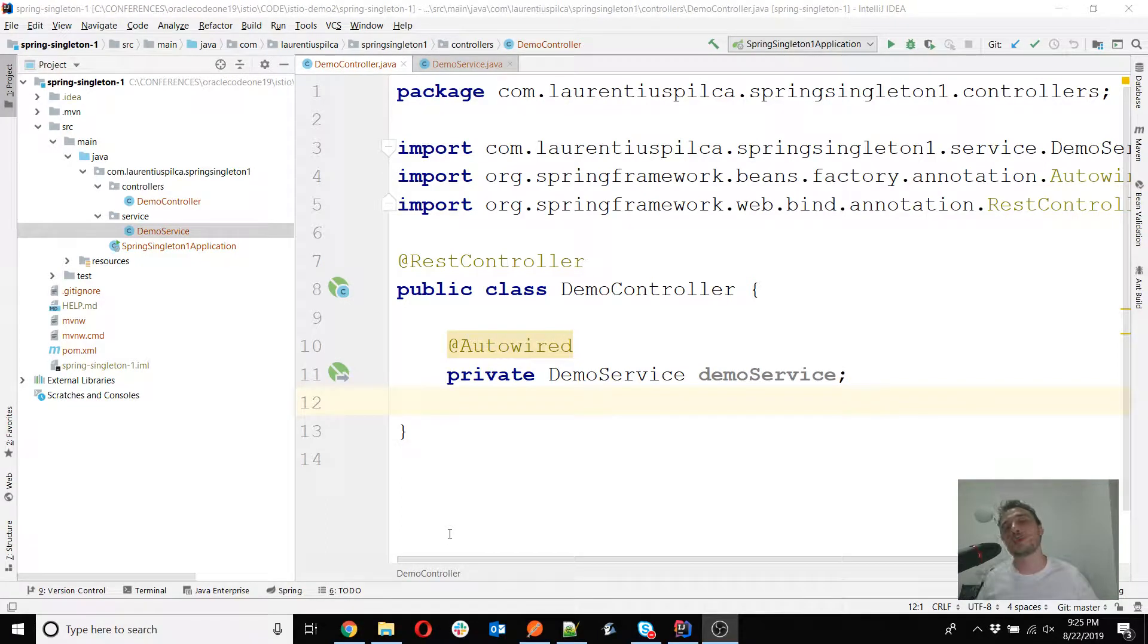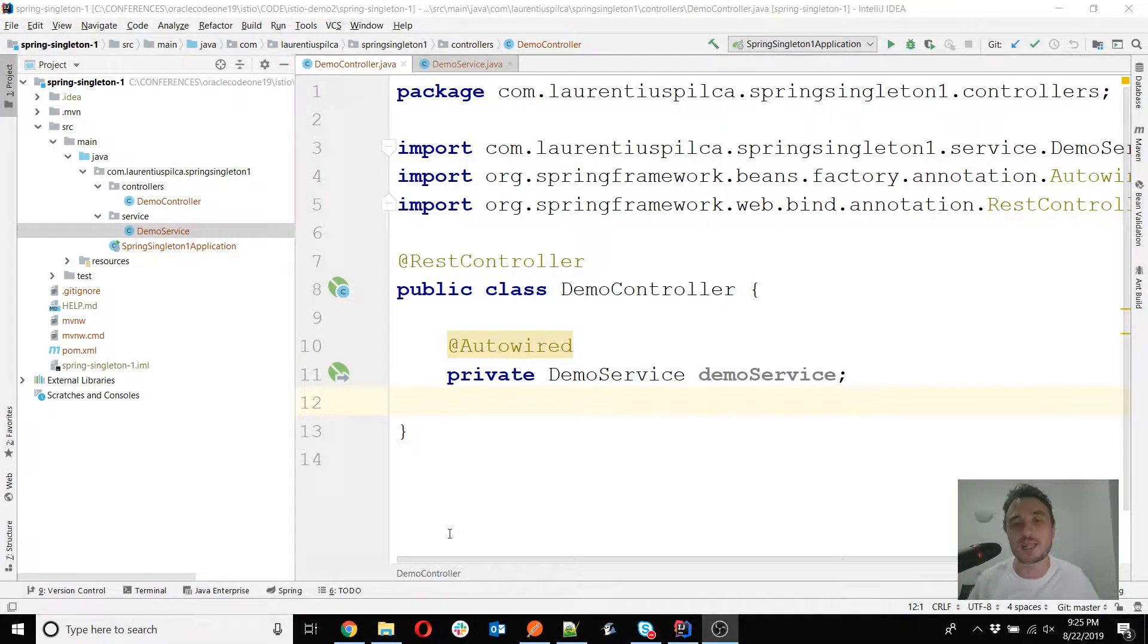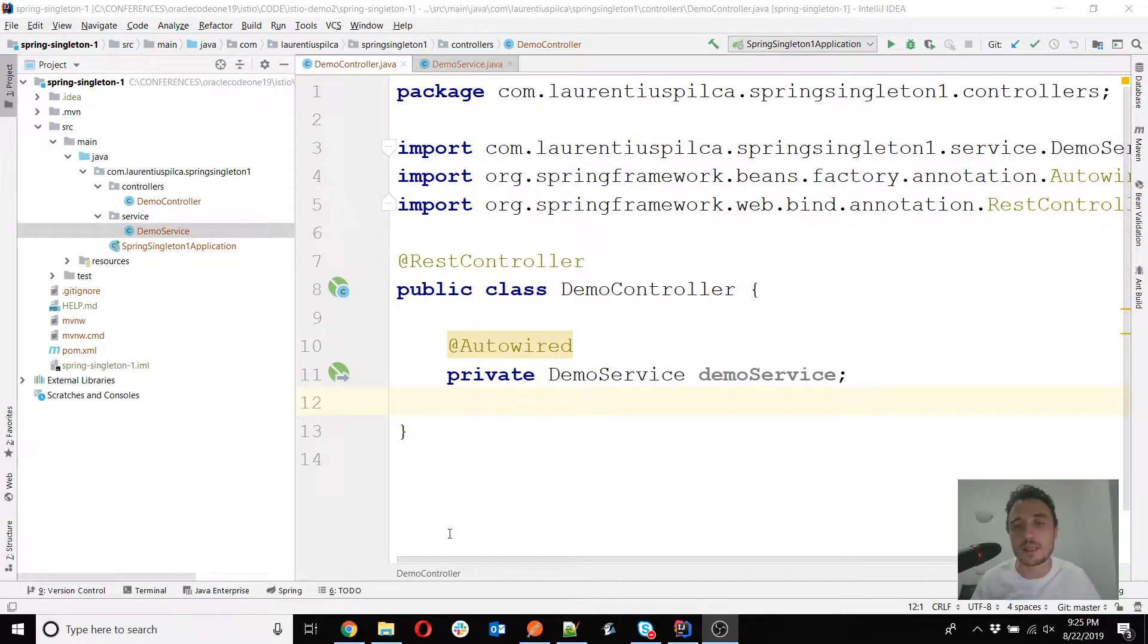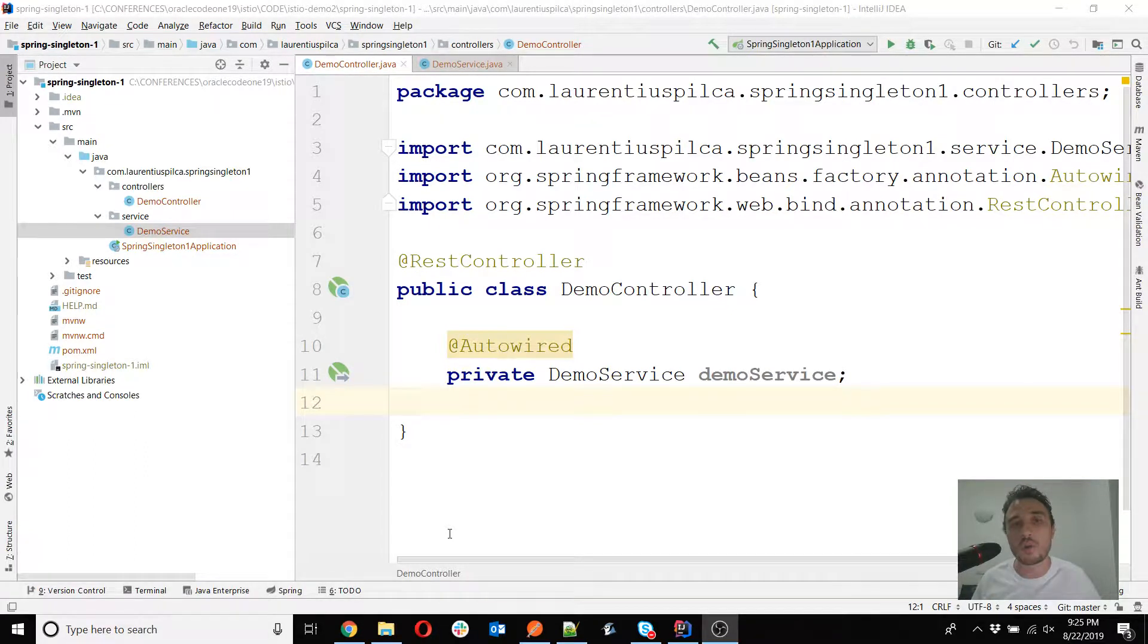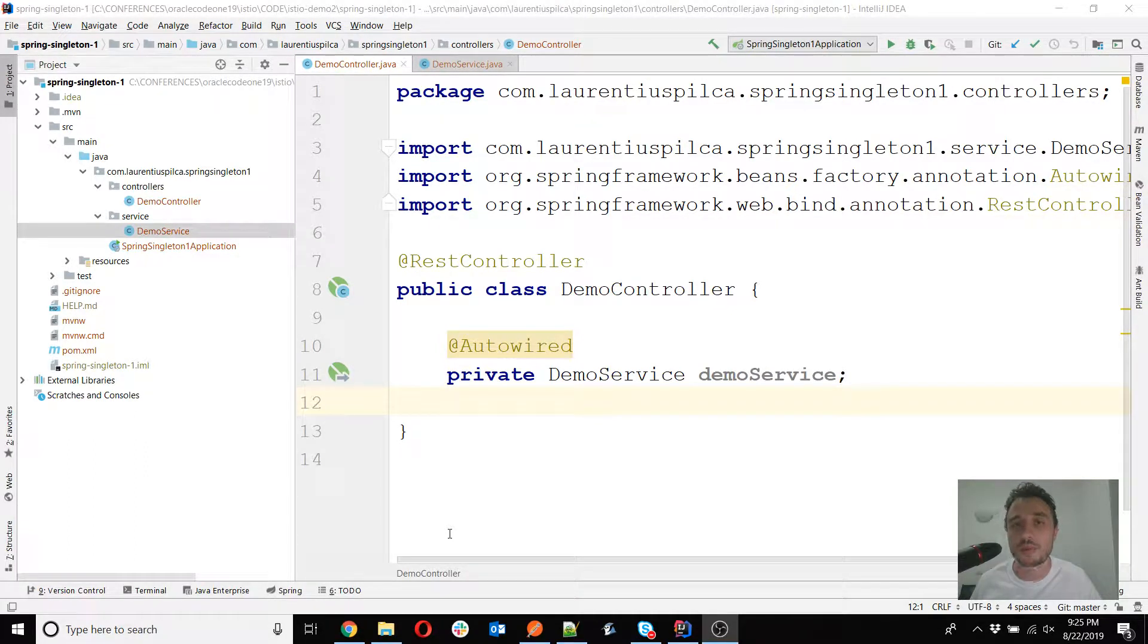Hello everyone, thank you for watching this video where I will answer another question: is the singleton object in Spring Framework thread-safe?